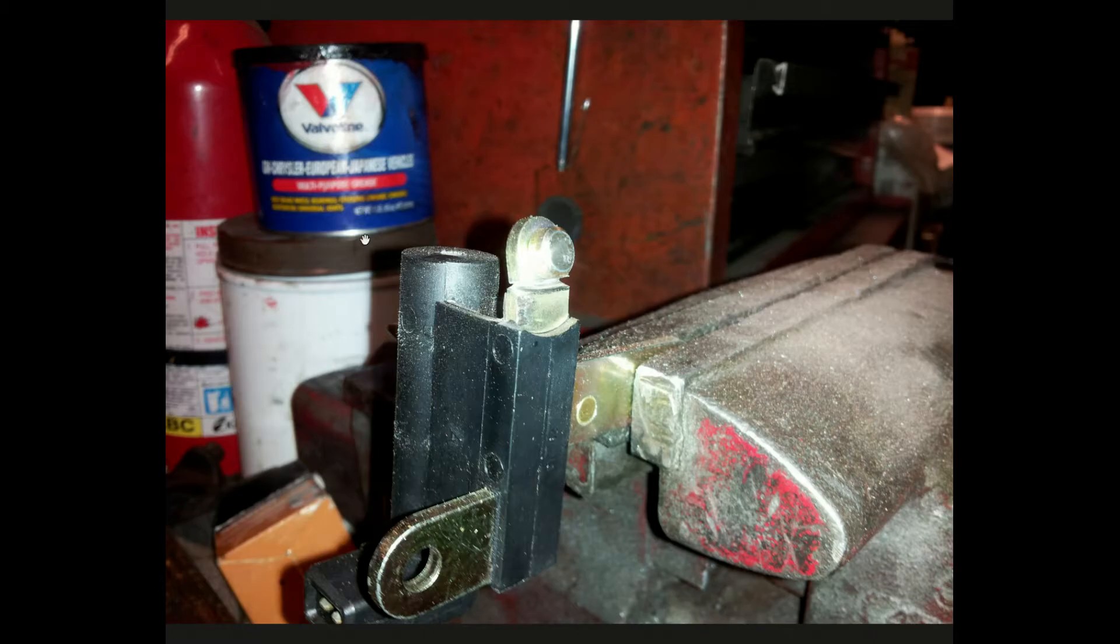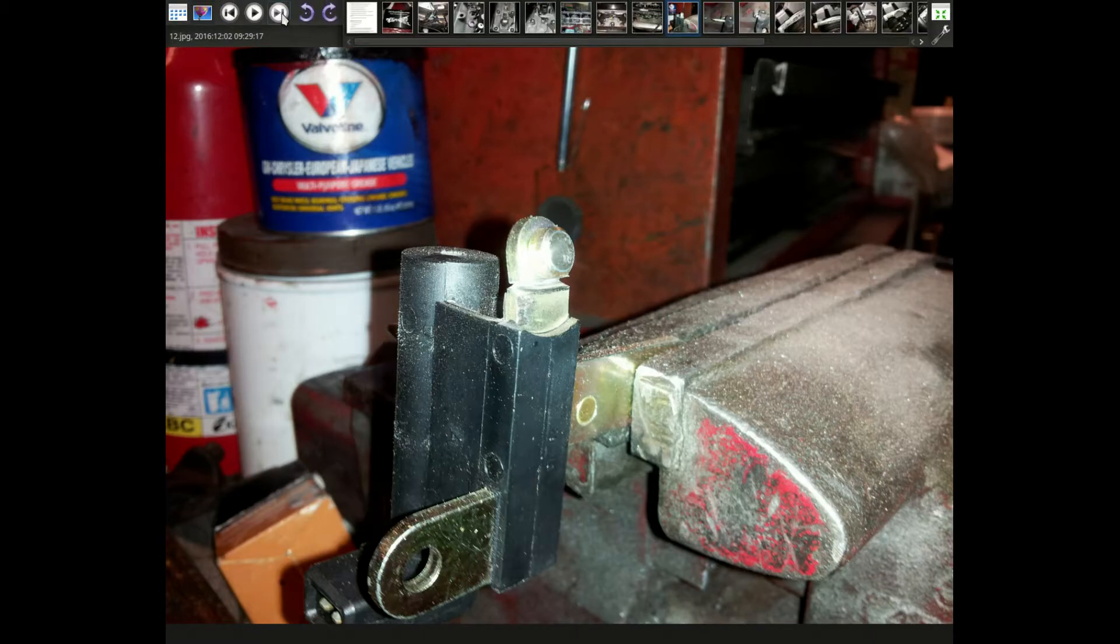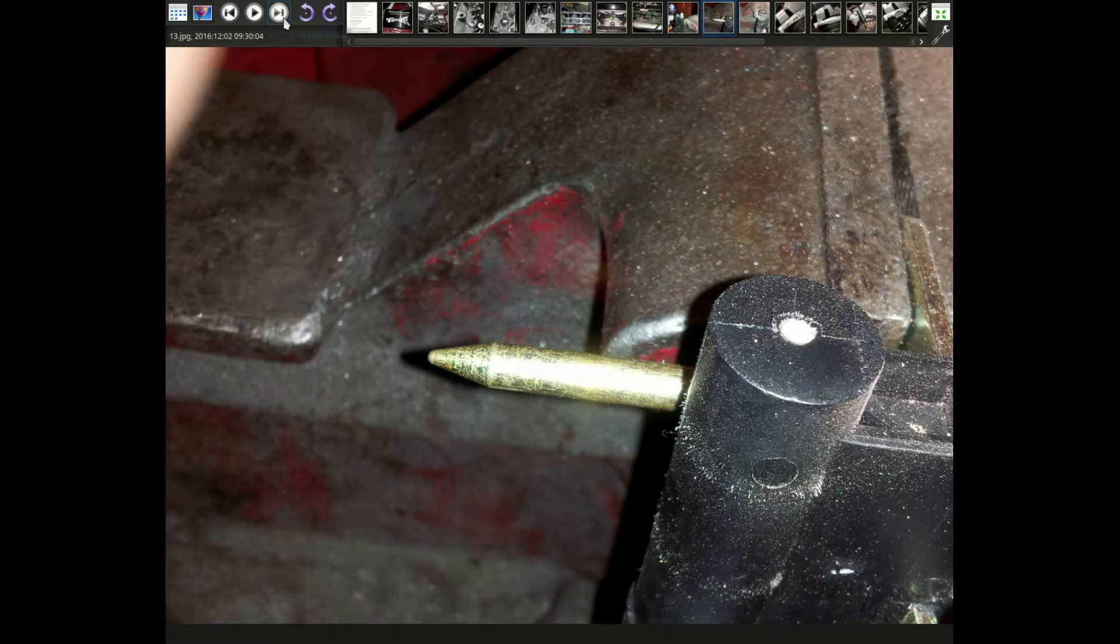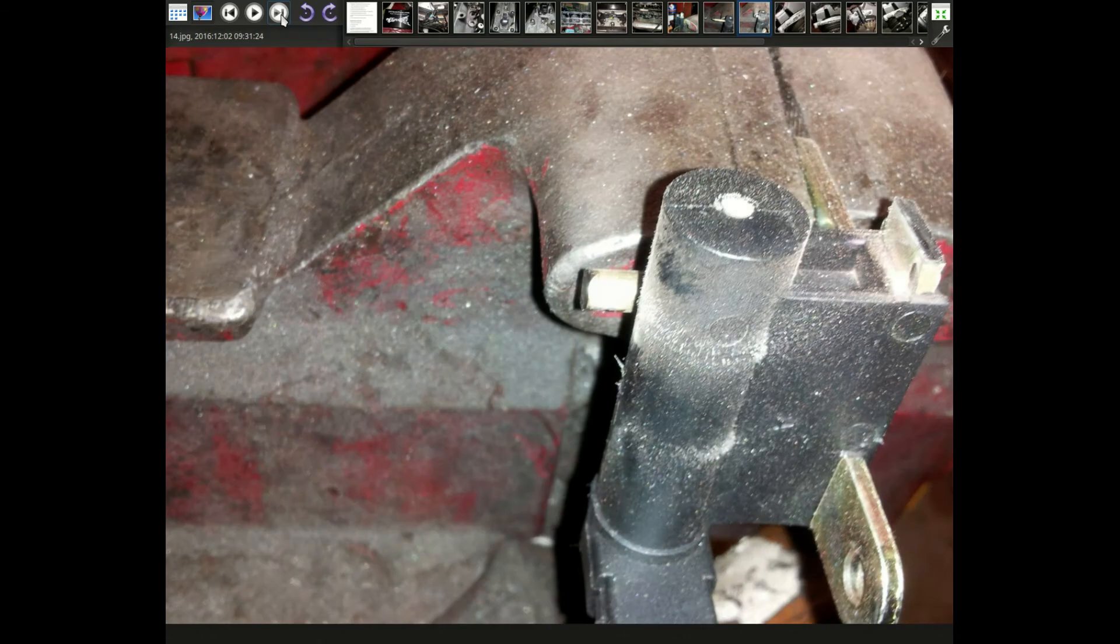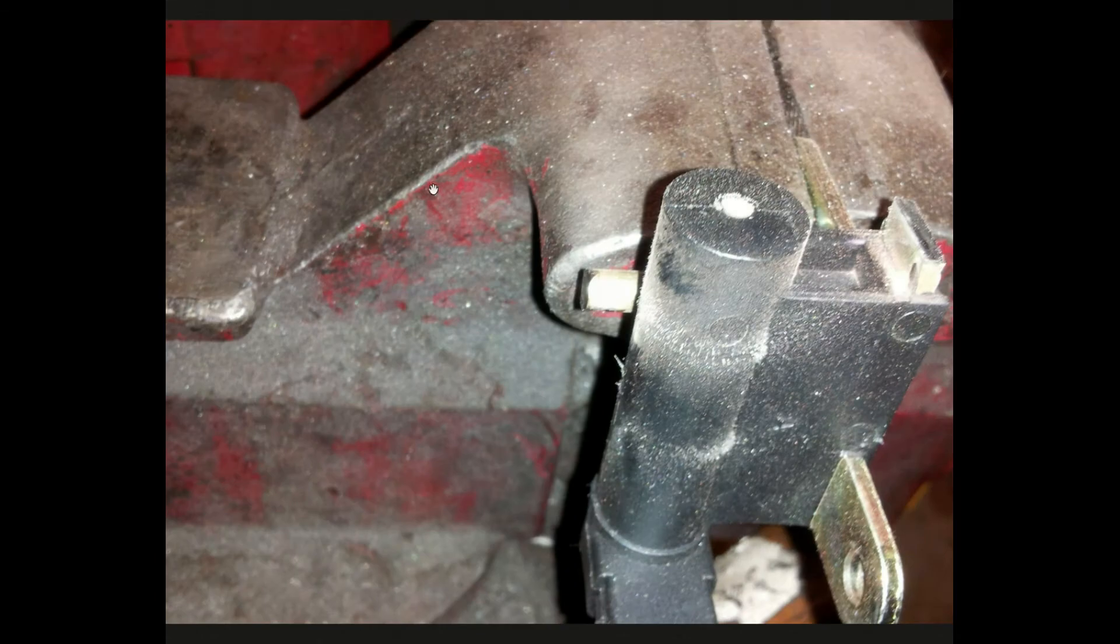So I had to saw off this part, which I have no idea what this function was on the Ford. And also remove this little pointy thing, which I also have no idea what this function was on the Ford either.